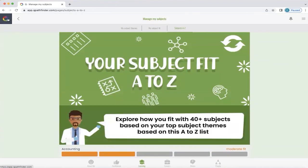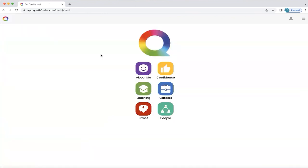Now we're going to return to the home screen by clicking on the Q icon at the top left-hand side. And in the next video, we will explore careers.